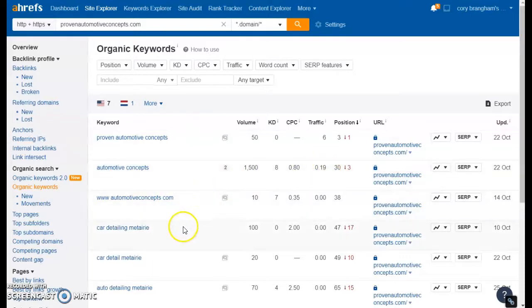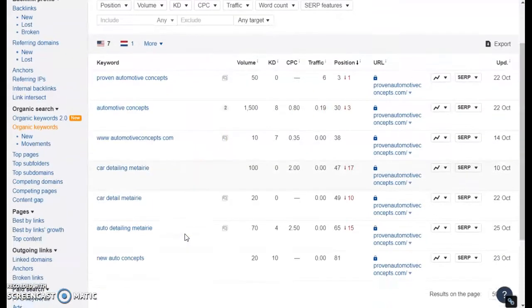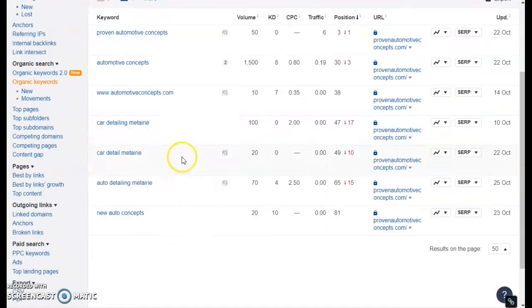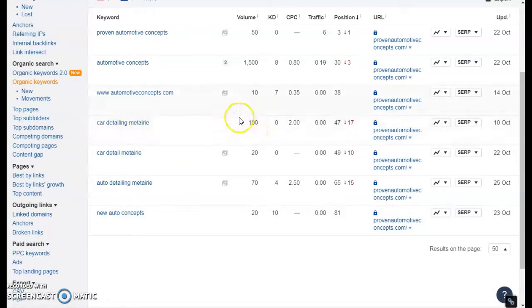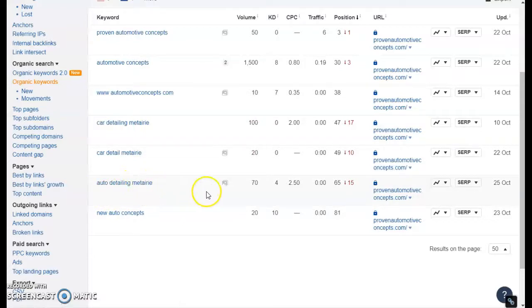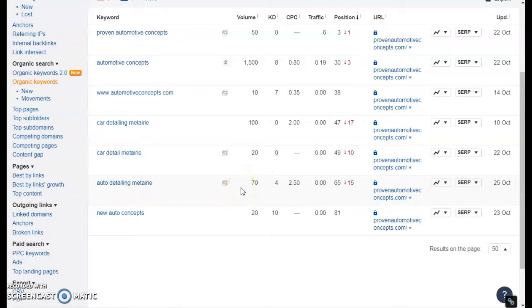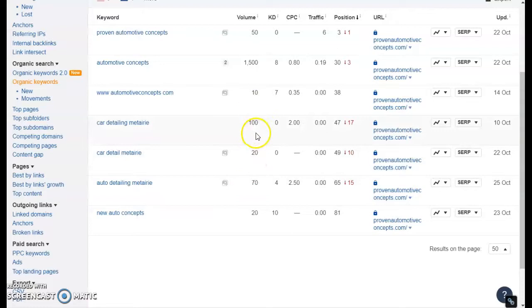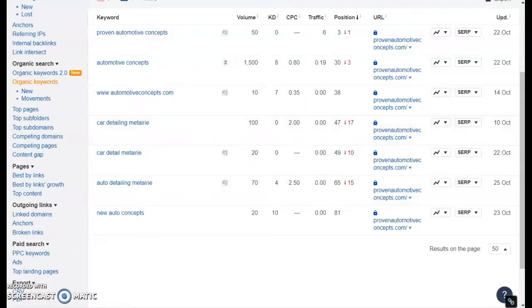But what we would want to focus on is getting you ranked in the first position for the higher volume words like this one which gets a hundred searches a month and auto detailing this location which gets 70 searches a month. We would want to get you in the first position for those because almost all the time if you're in the first position you are going to get one third of the total searches as traffic to your site.